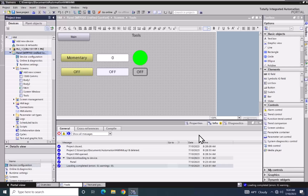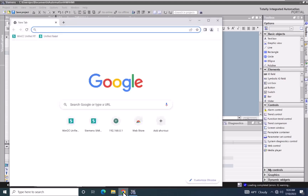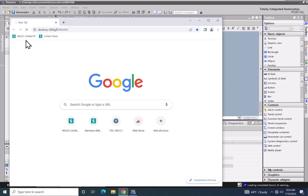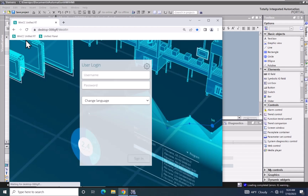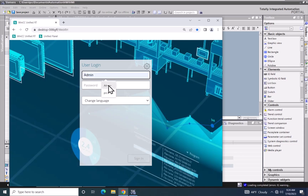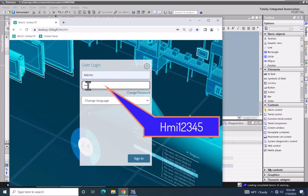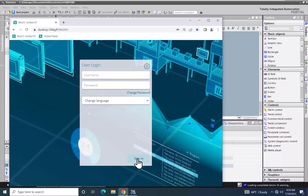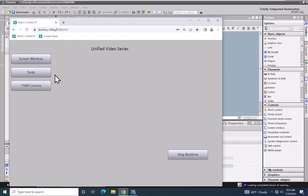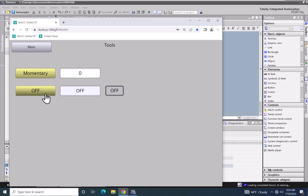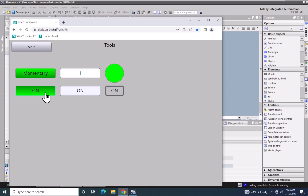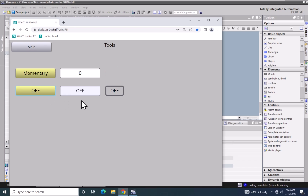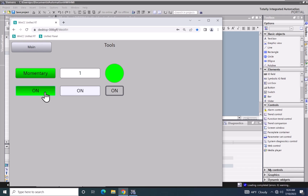I will start the Chrome browser and log into the runtime system as admin with password HMI12345 and sign in. I will select my tool screen and press and hold the momentary push button. You can see the momentary button text change from off to on, and when I release it goes back to off. The symbolic IO field as well as the text box object also change their states based on toggling the value of the momentary button.